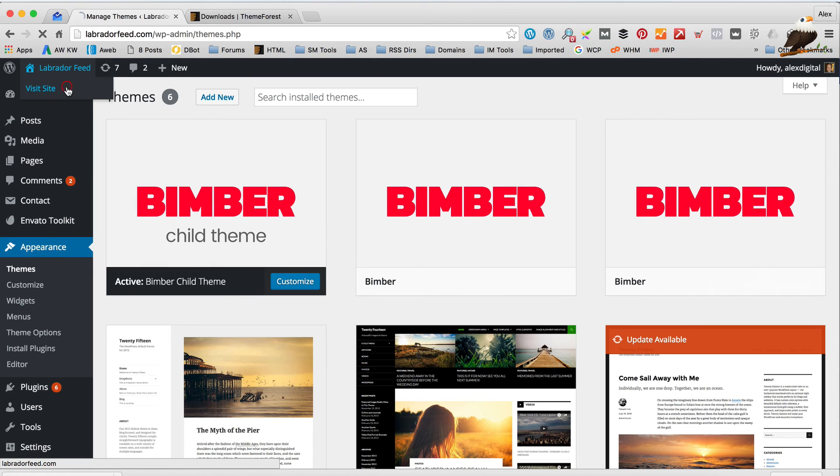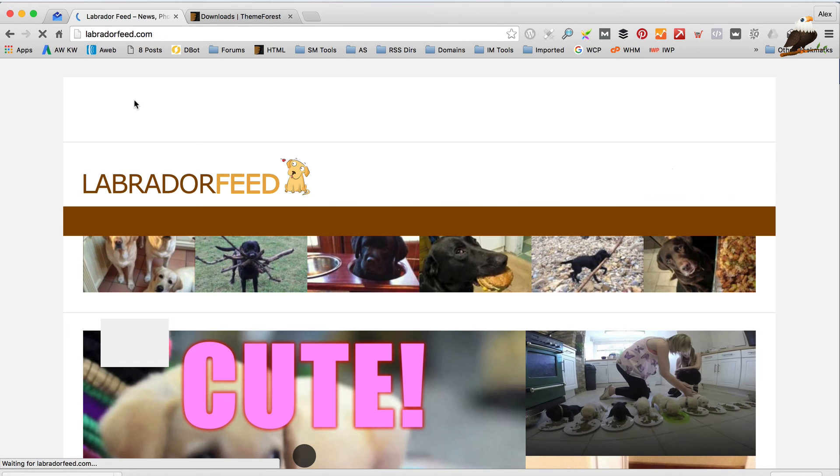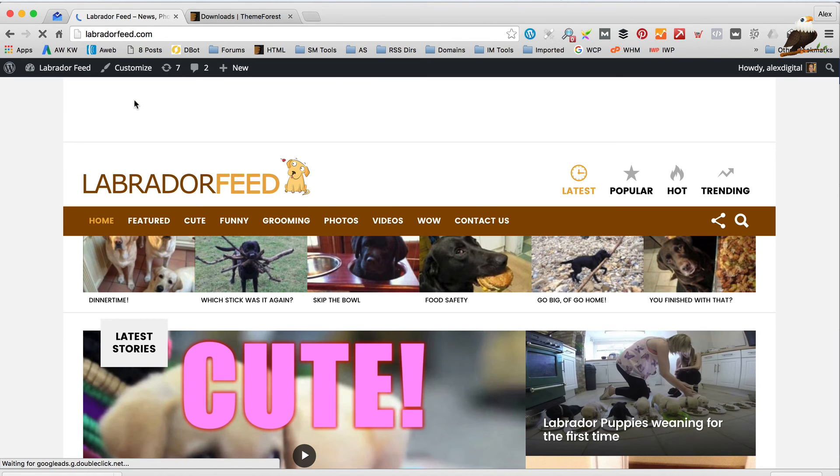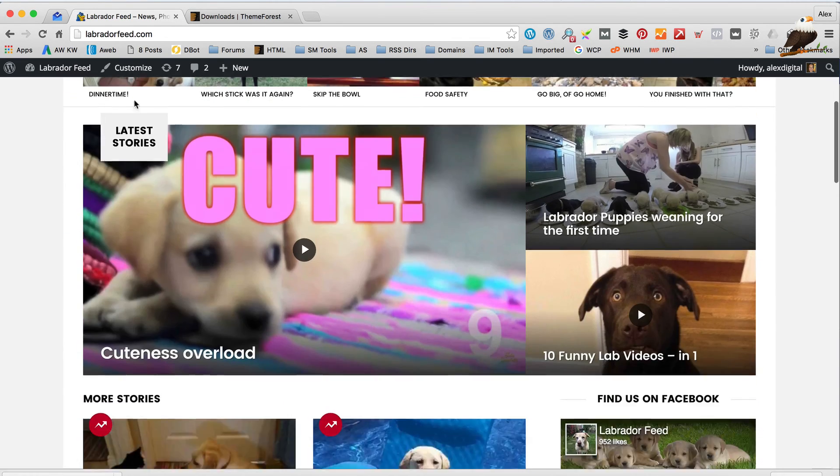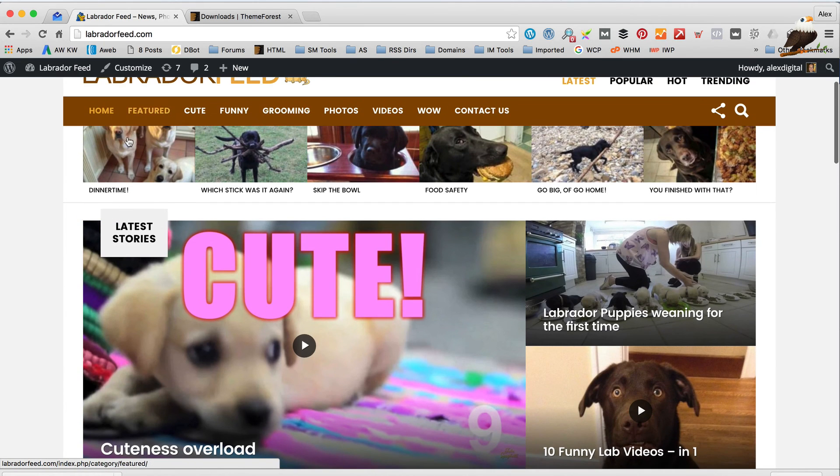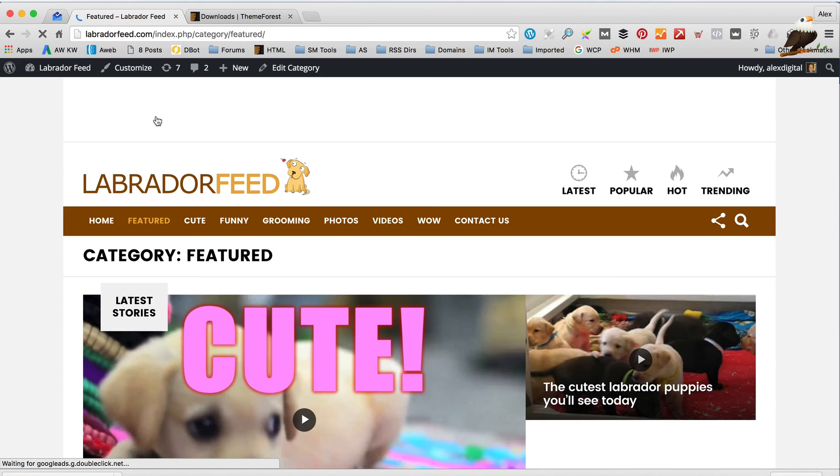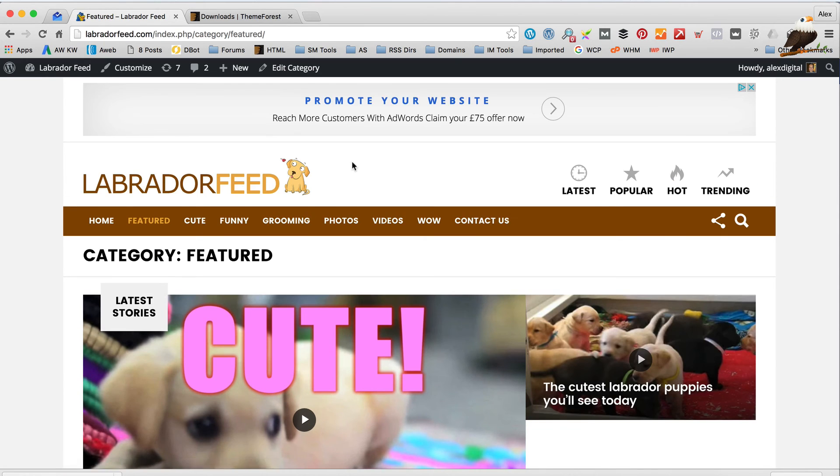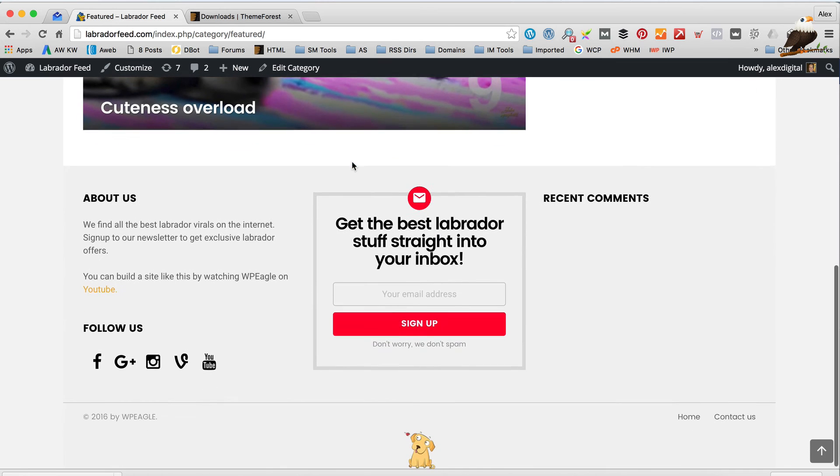So, what we just want to check is that the site looks all okay. Everything working as it should. All seems good.